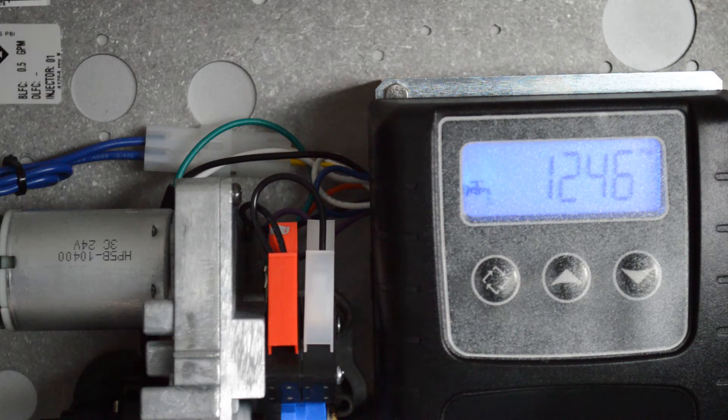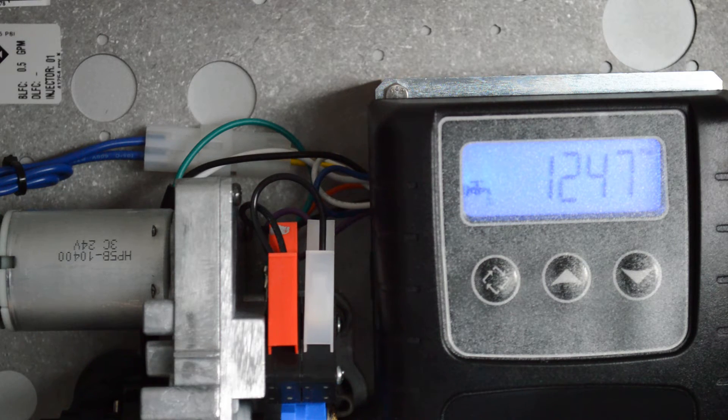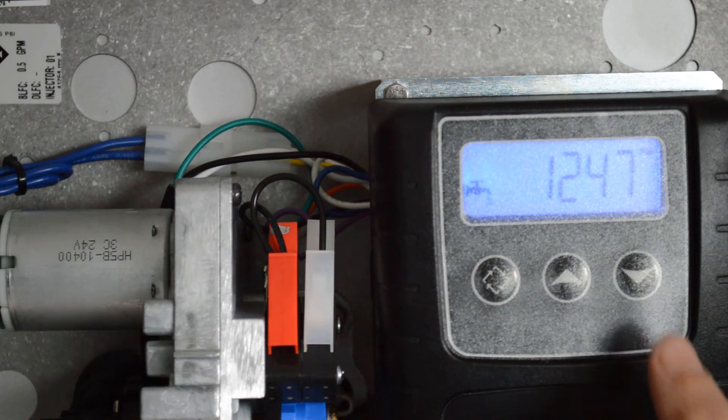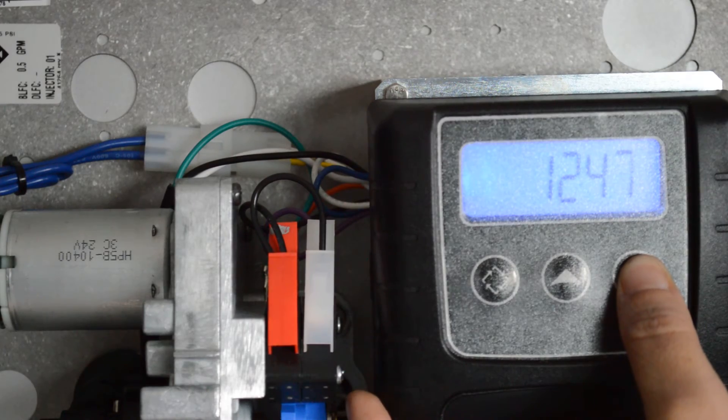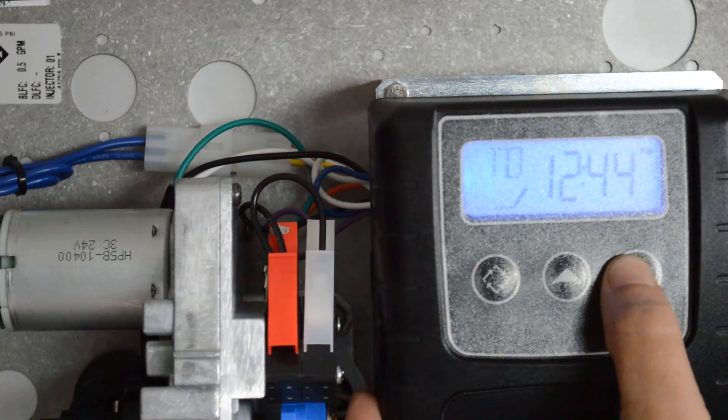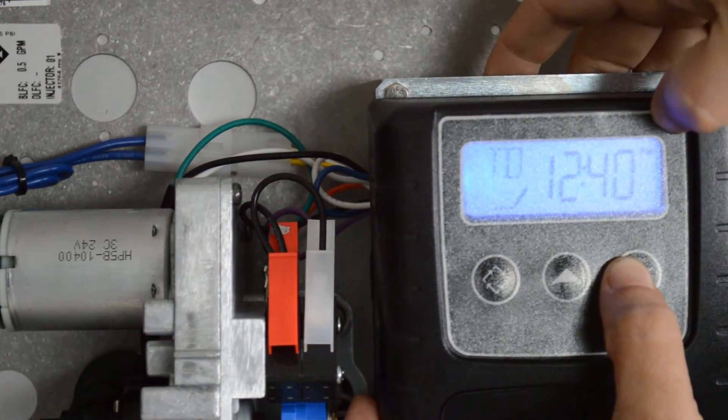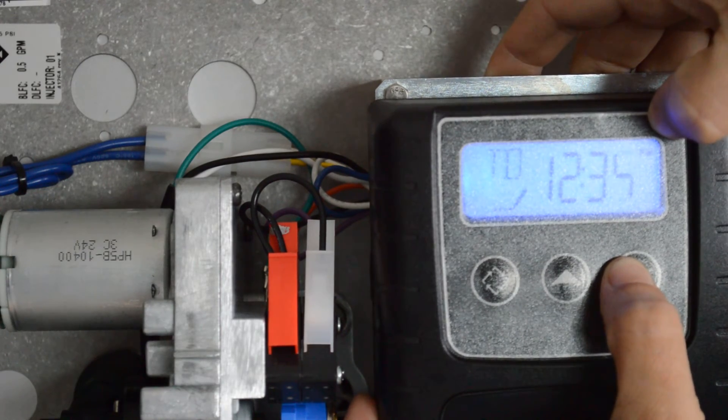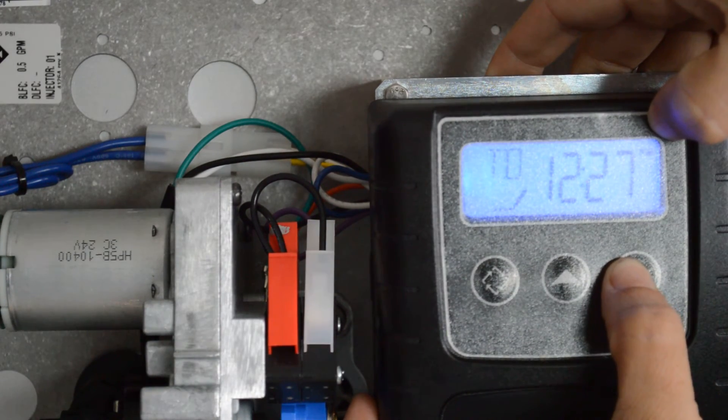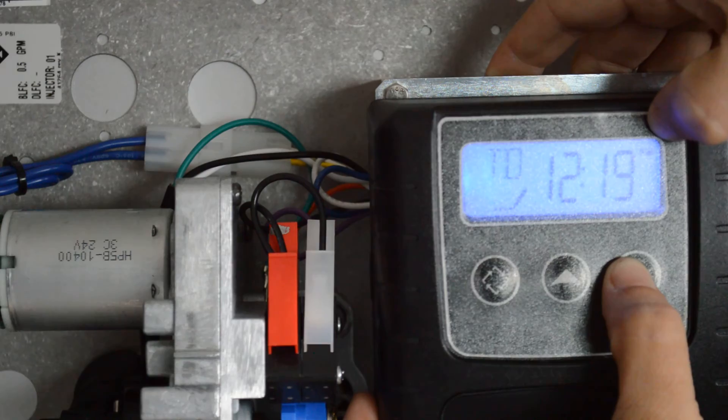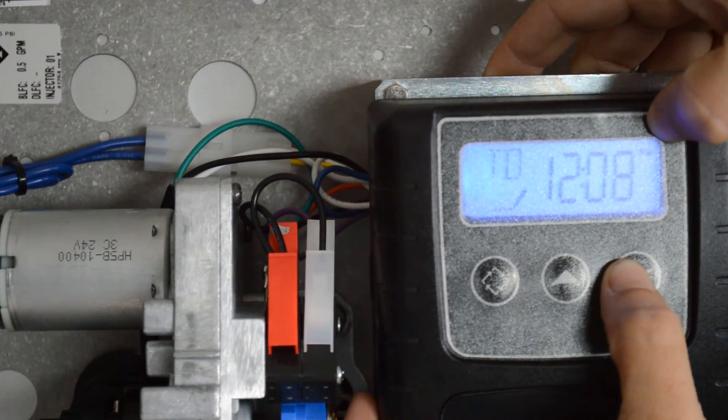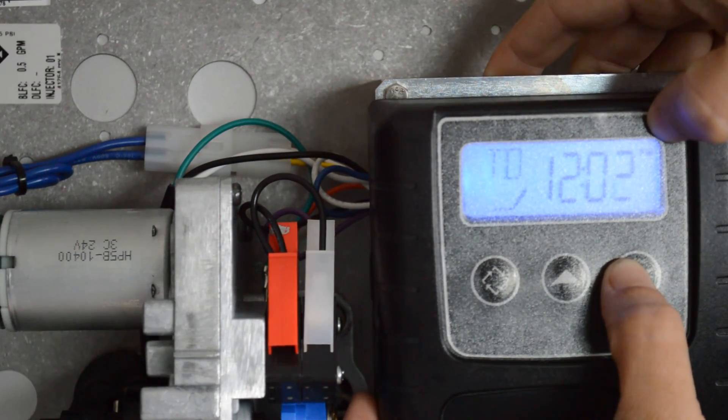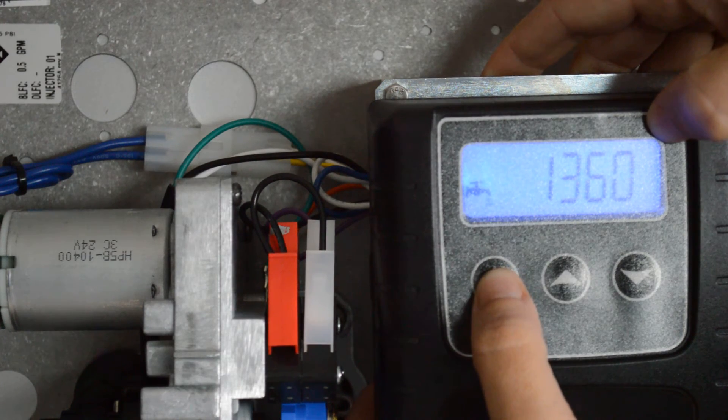So we first want to start by setting our day to 12:01 PM. We can do that by pressing and holding the down arrow or the up arrow. Make sure that the little PM is lit up here in the corner. And once we get it to 12:01, go ahead and press the regeneration button once quickly.